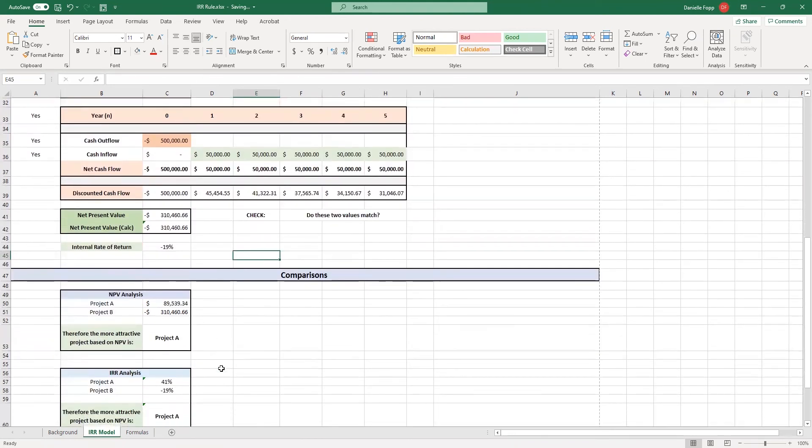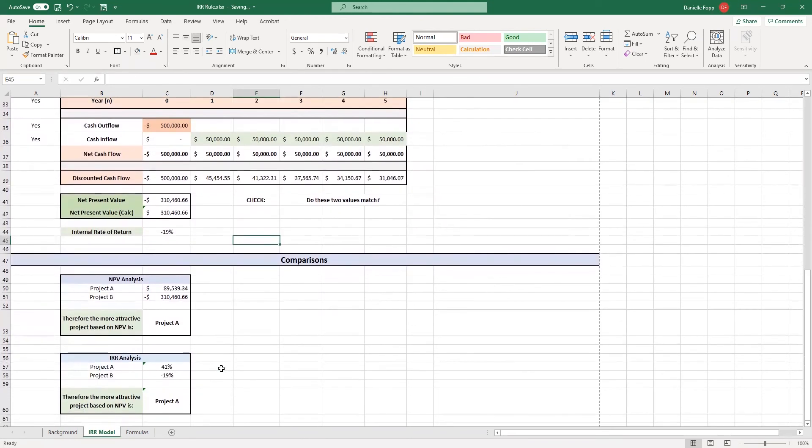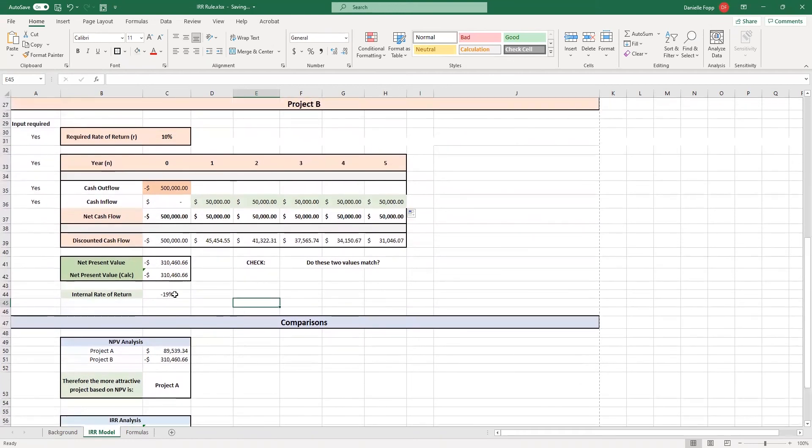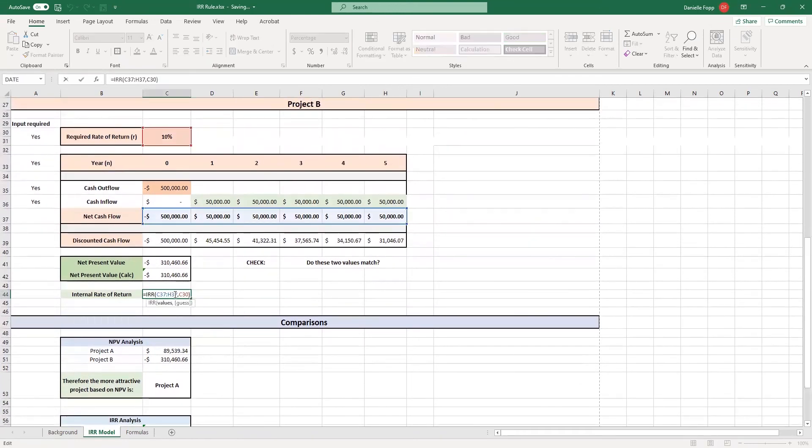And here we have an internal rate of return of negative 19%. Then what we've done, I'll just highlight that equation for you so that you can add that in yourself. Then what we've added onto our spreadsheet is an area called comparisons.